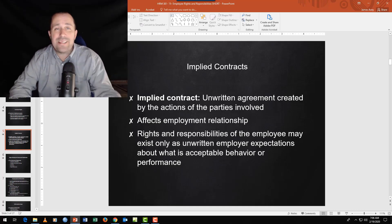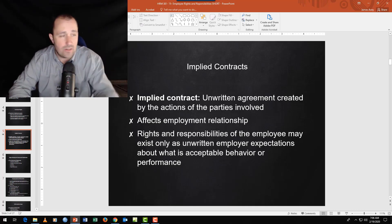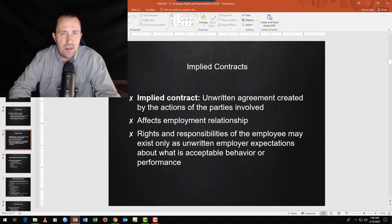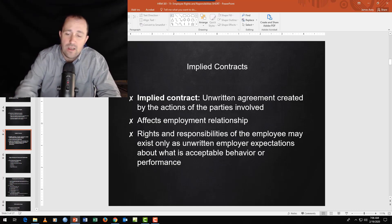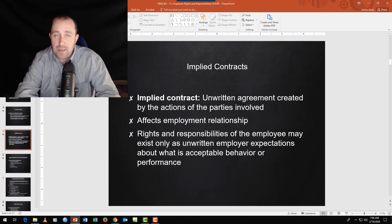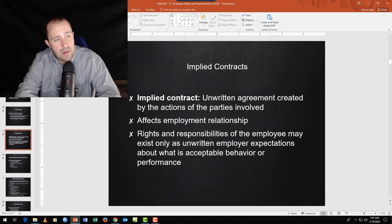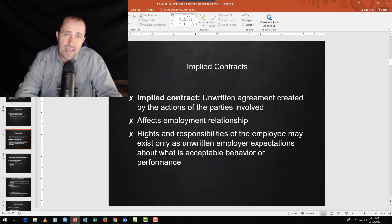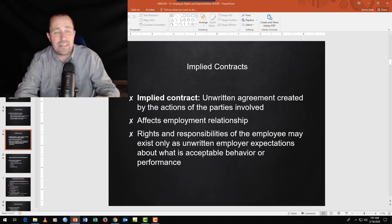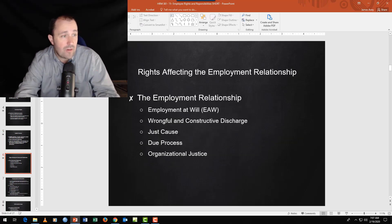Even without explicitly saying 'I will make you a manager,' enough evidence of an implied promise can constitute breach of contract. HR gives a lot of training to staffing people and line managers around not accidentally or purposely creating an implied contract — especially around compensation, start-time pay, longevity, and promotions. Implied contracts are difficult to prosecute but they can be.